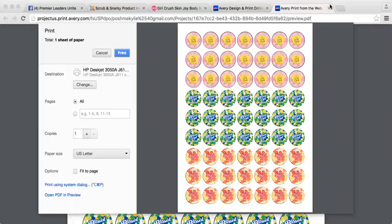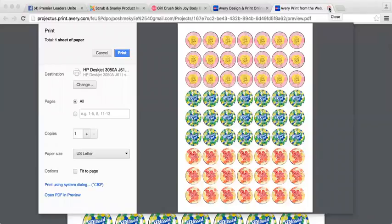I hope that helps. If you guys have any other questions regarding making your own labels, please leave a comment down below. If you liked this video and it helped you out, please give it a thumbs up and subscribe to my channel. We'll see you next time.